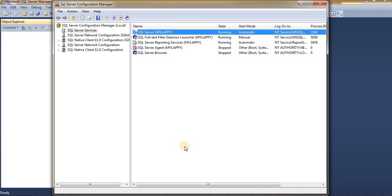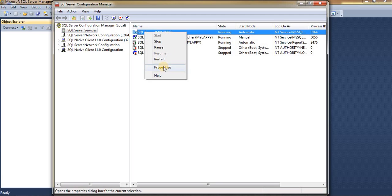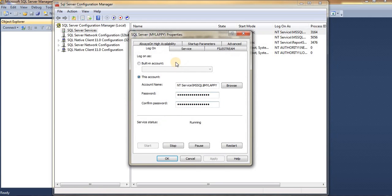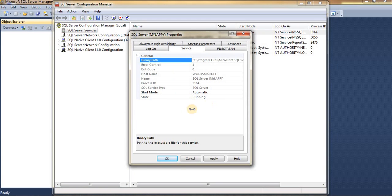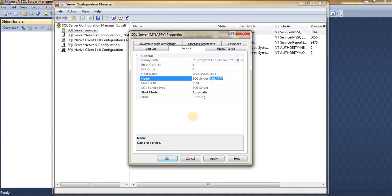You can also find your hostname and instance name in one place within SQL Server Configuration Manager. Right-click on your SQL Server service, go to Properties, then navigate to the Services window. Here you can see both your hostname and your instance name together.